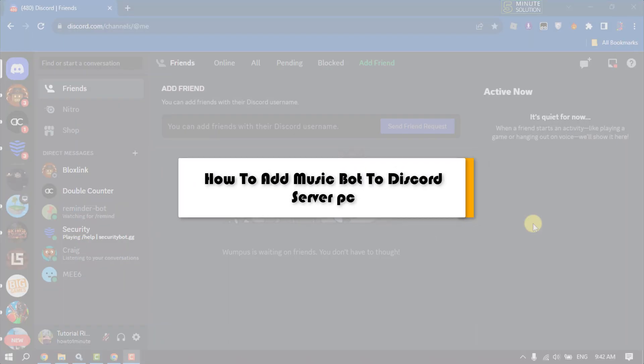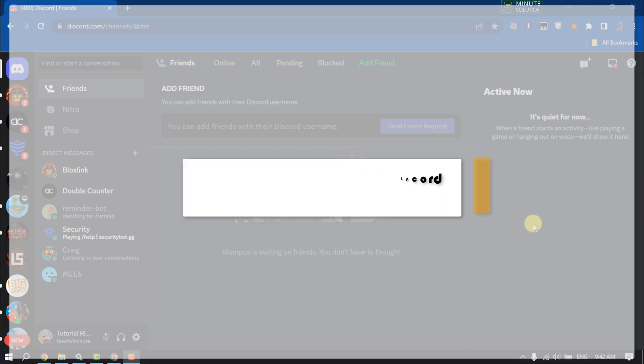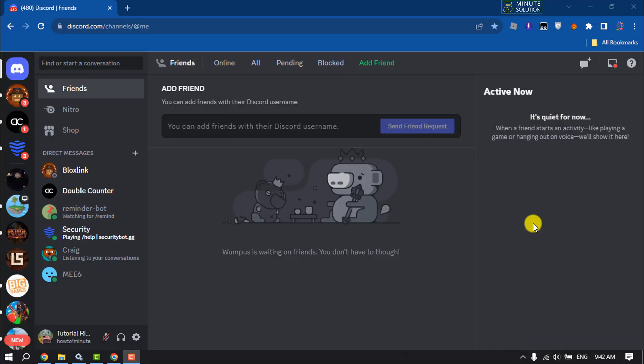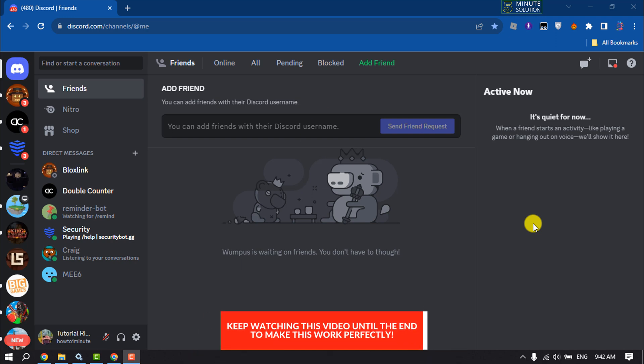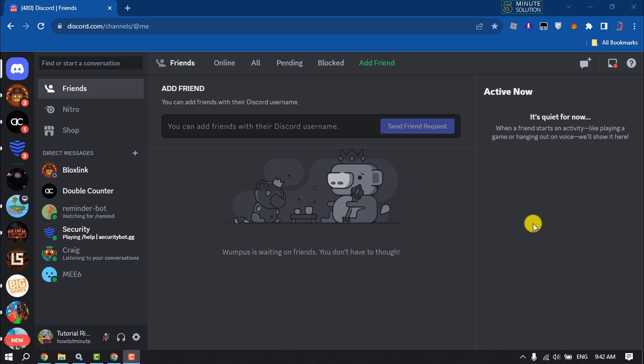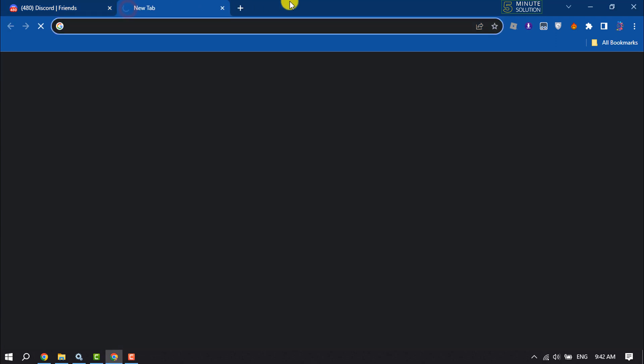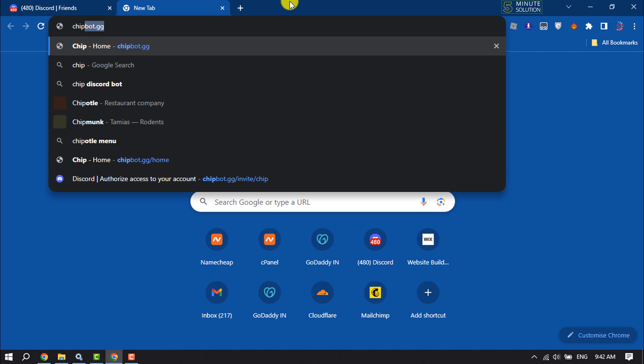This five minute solution will show you how to add a music bot to Discord server. If you have a Discord server or you want to add a bot to play music, follow this easy step-by-step guide. Open your browser and search for chipbot.gg.